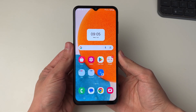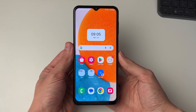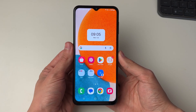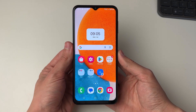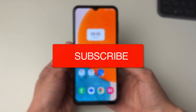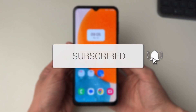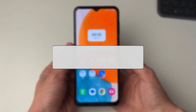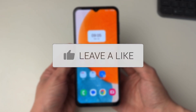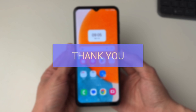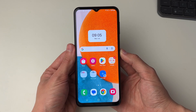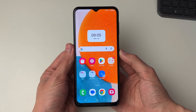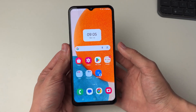We'll guide you through how to set different ringtones for different contacts on your Samsung phone. This is super useful as you can then identify who's calling you just from the ringtone.